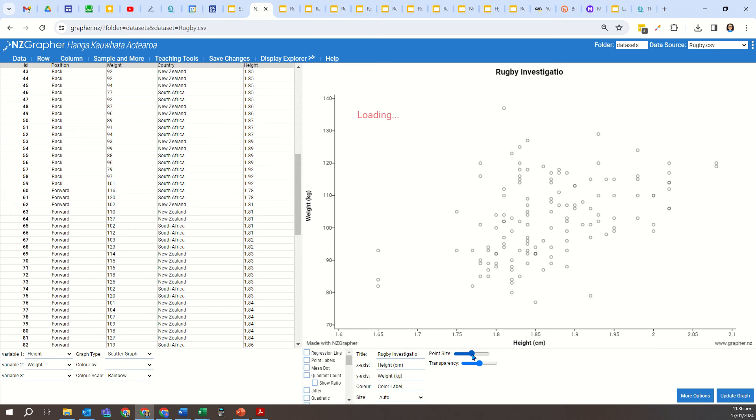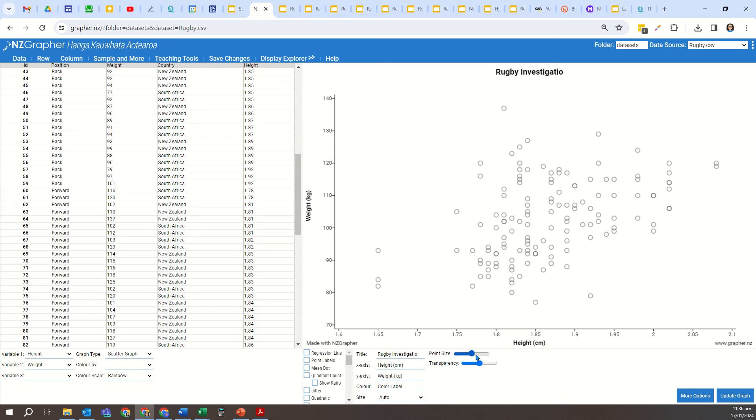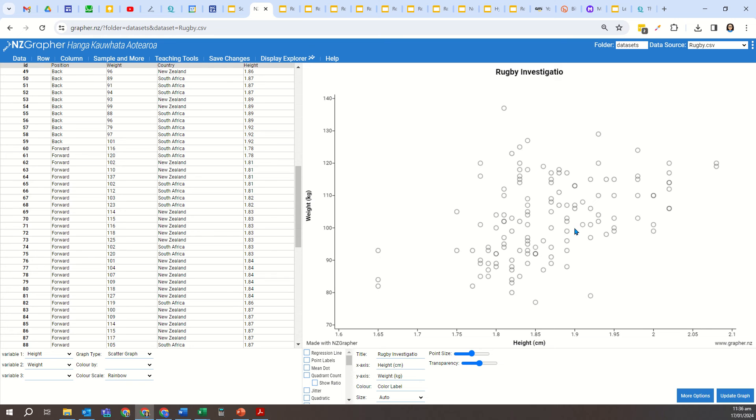You can change the point size if you want the dots to be larger. That's quite a useful thing to be able to do. Oh, and I can't spell investigation. Let's try that again. Update the graph. That's much better.